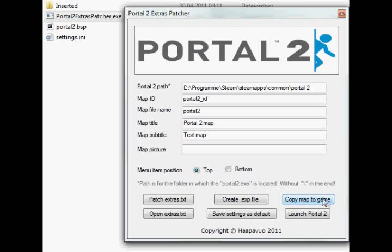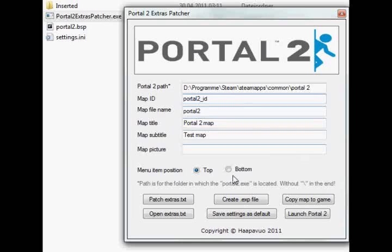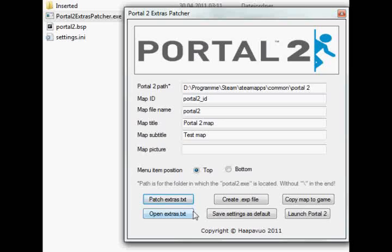Now what you have here is the copy map to game. You have to click this once, and what this does is it actually puts the map into the game. So now you have the map in the game files of Portal 2, but this doesn't put it in the extras menu. To put it in the extras menu, you have to patch extras.txt. Now it's in the game and in the extras menu.